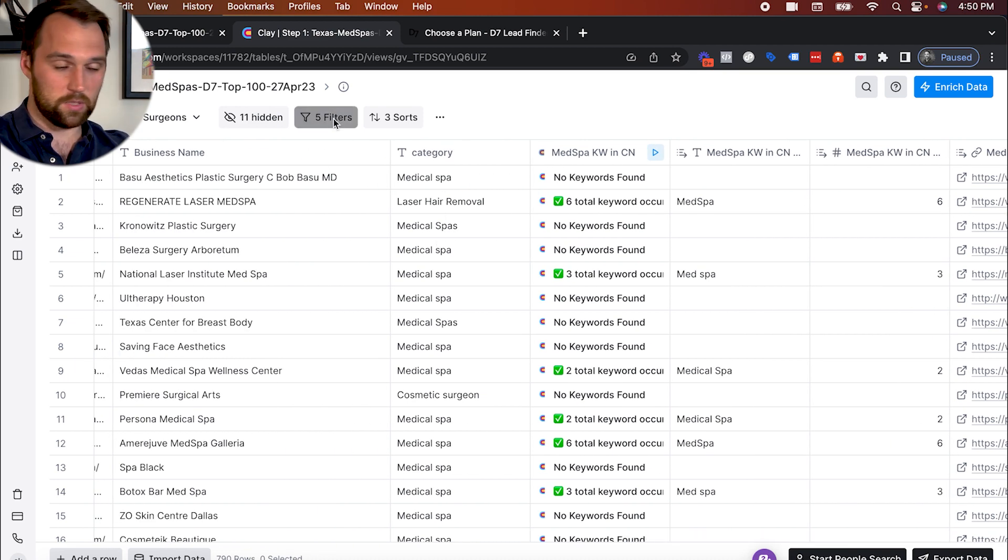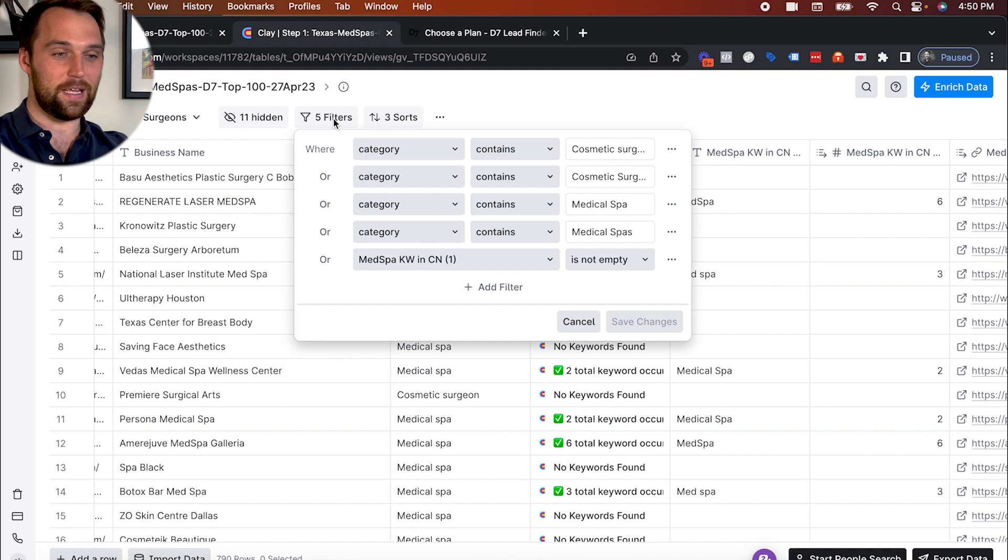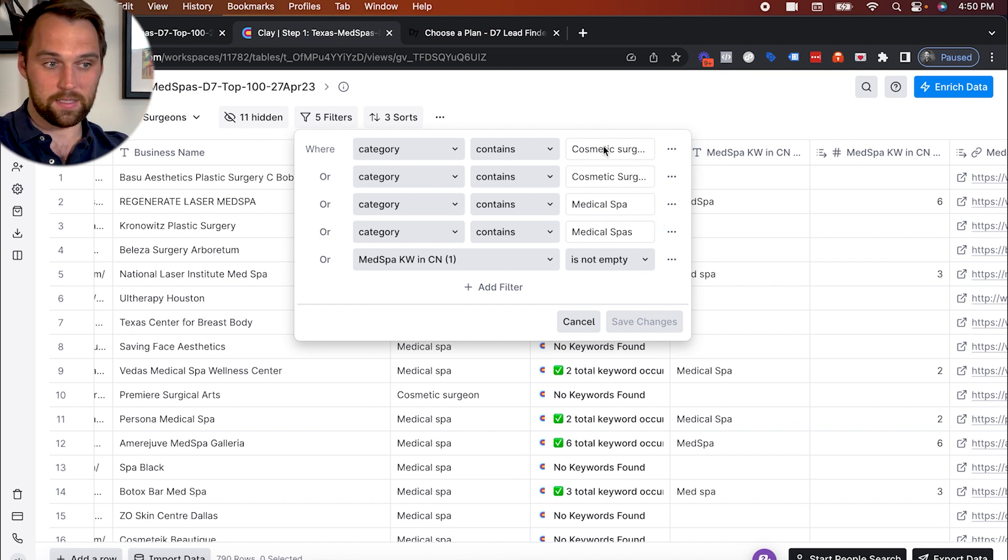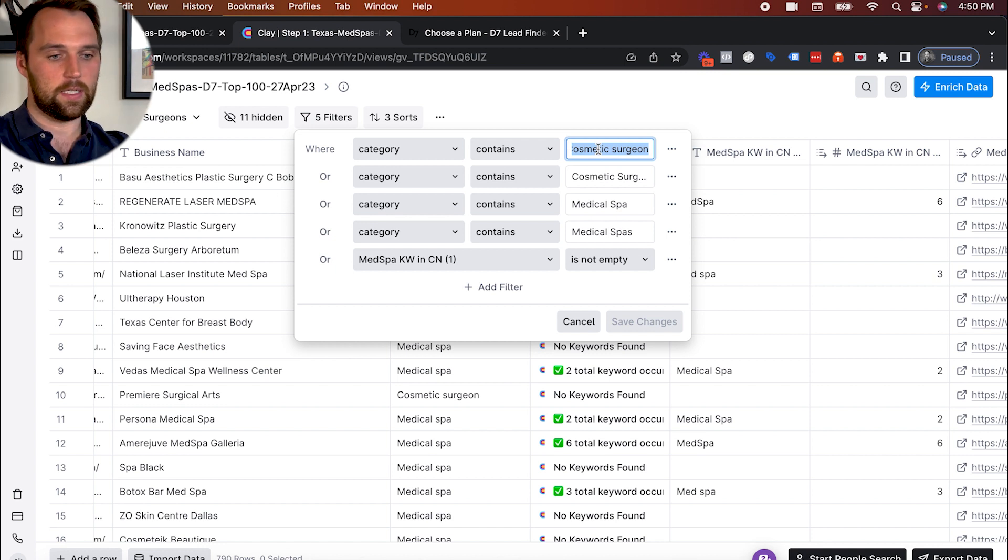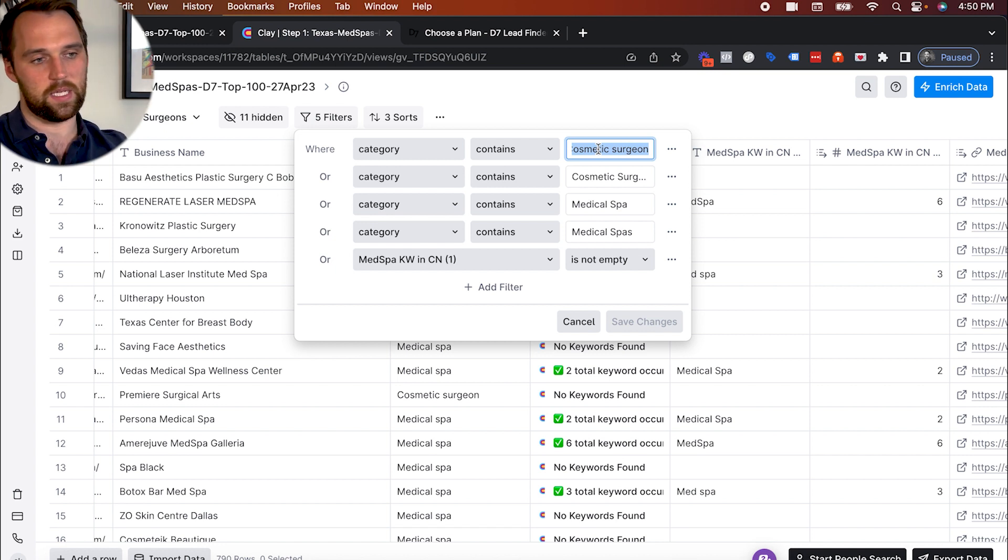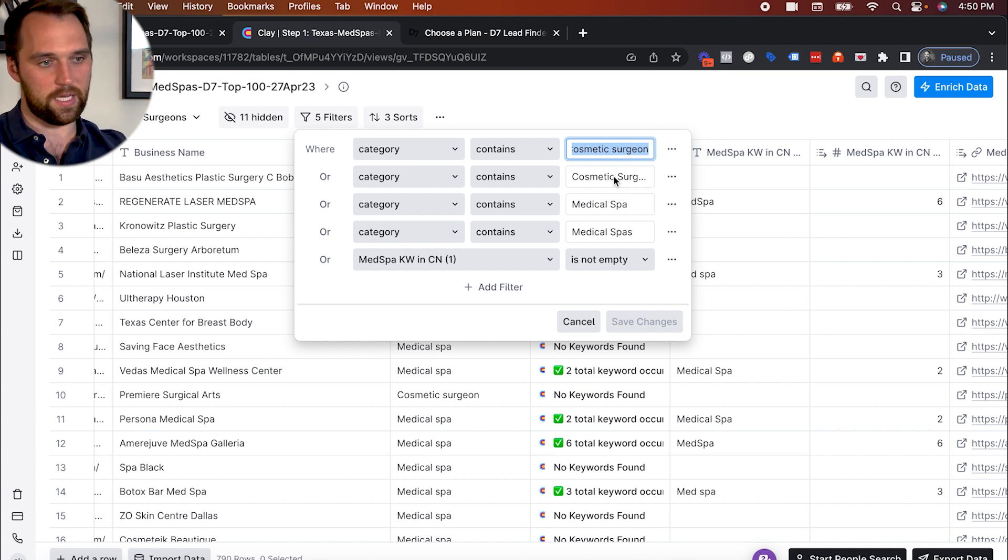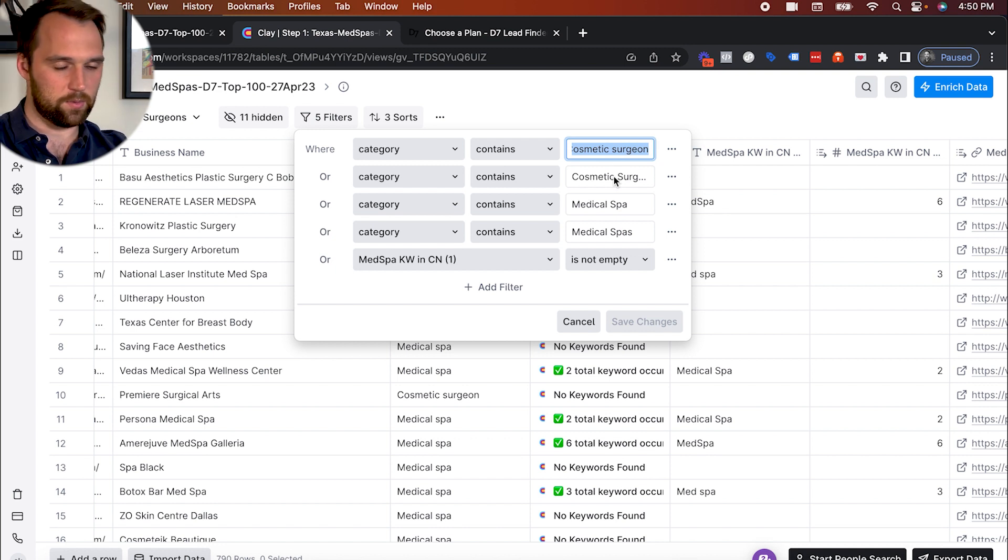And essentially, what we did is we just picked the categories that actually fit exactly what we were looking for. And so we're looking for medical spas. And then another kind of similar tangential type of business off of that are surgeons, they're typically higher ticket services is kind of the implication there.